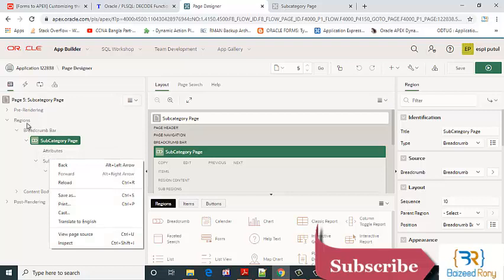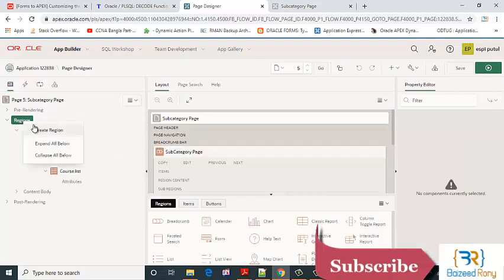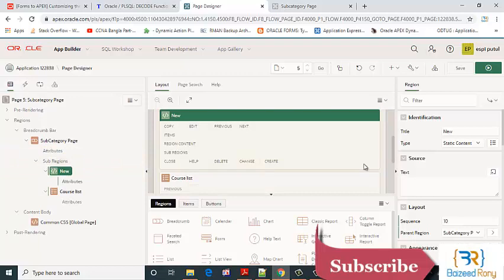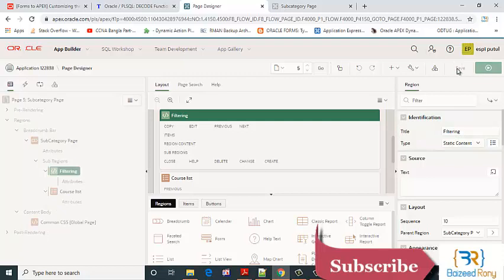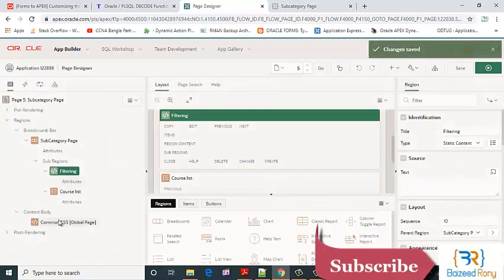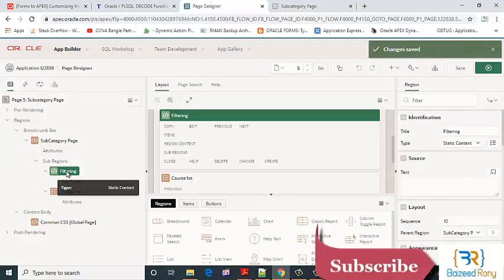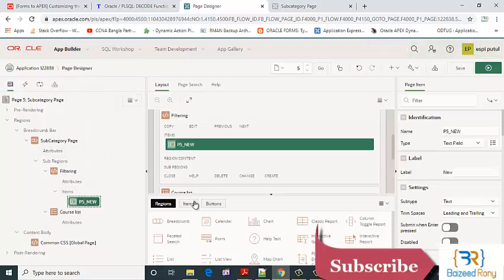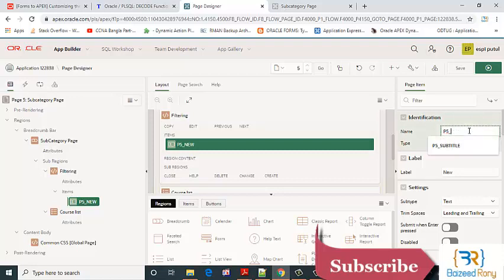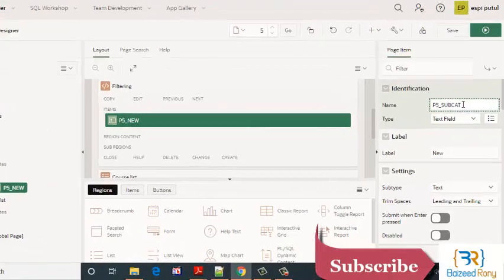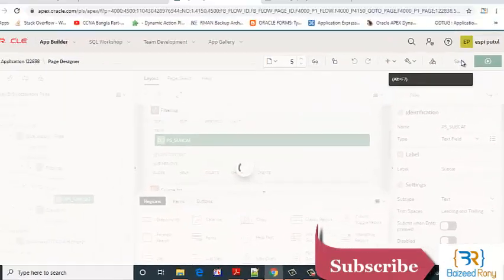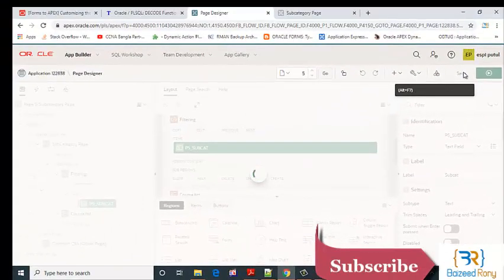Here I will create a region, region name. In this region I will add item page item in this region.